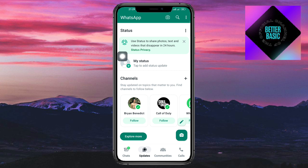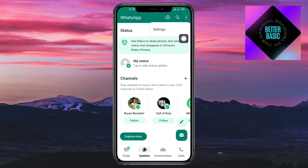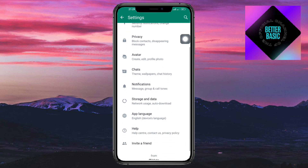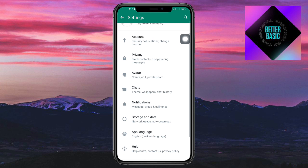Head over to your WhatsApp application, click on the three dots, then click on Settings. Once you have your settings open, the next thing you need to do is make sure that your backup is turned on.